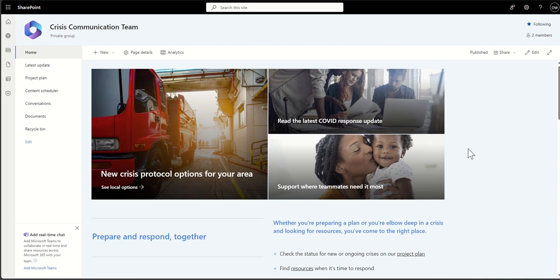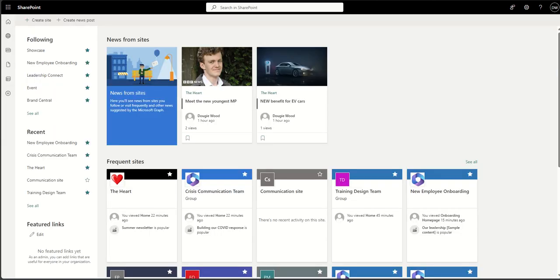A question I get asked is: can you convert a SharePoint communication site to a team site or vice versa? The answer is no, you can't. If you like features of the other type, you would have to create a brand new site and then migrate the documents or content from one site to the other.